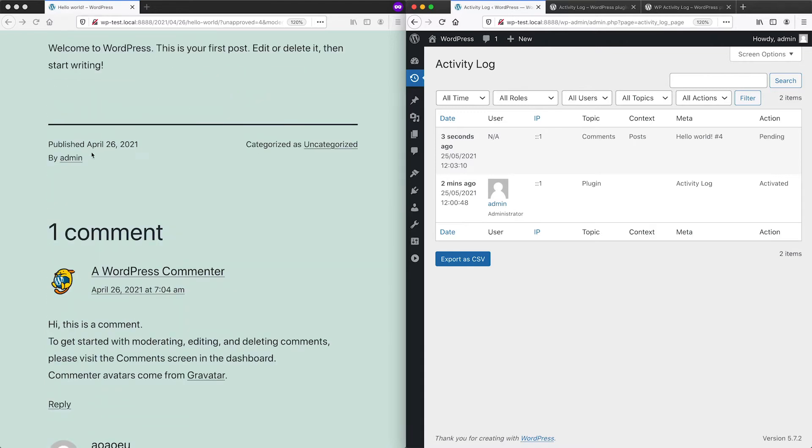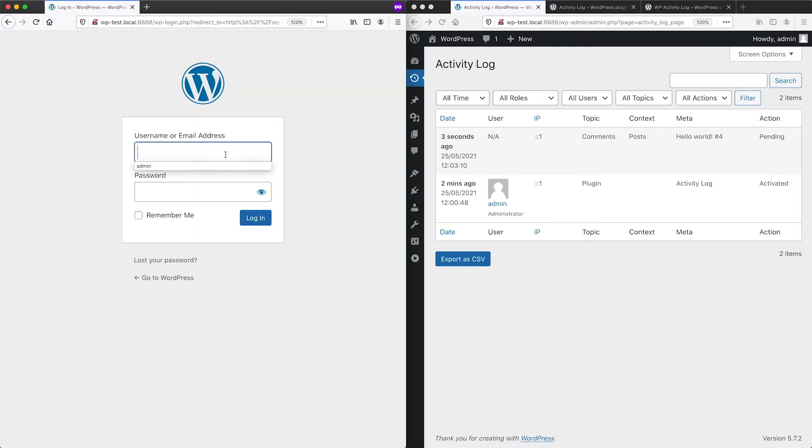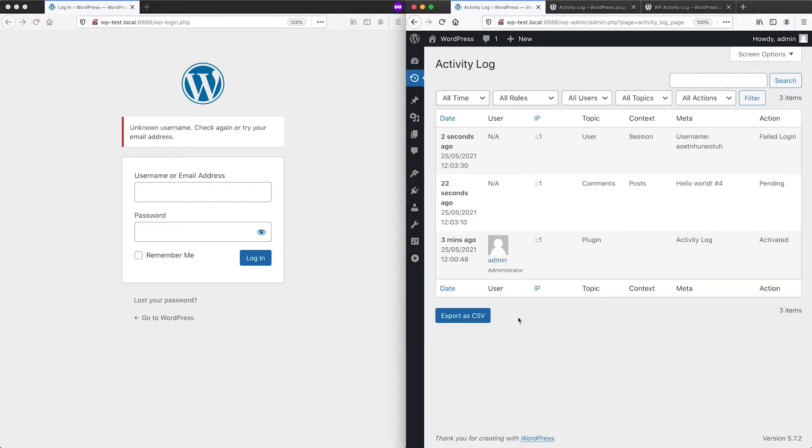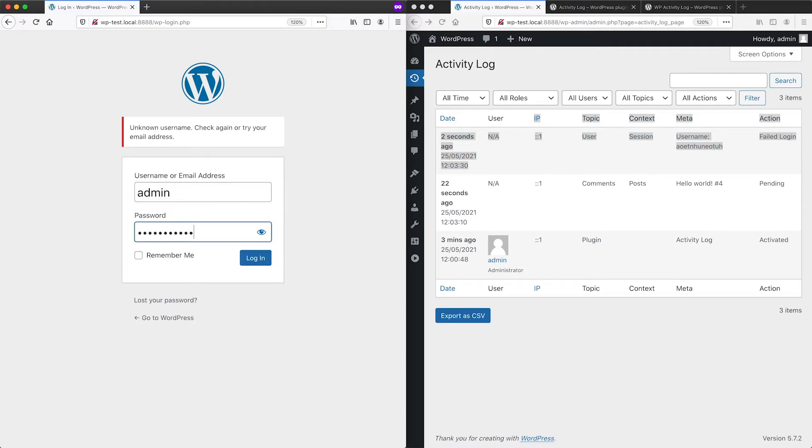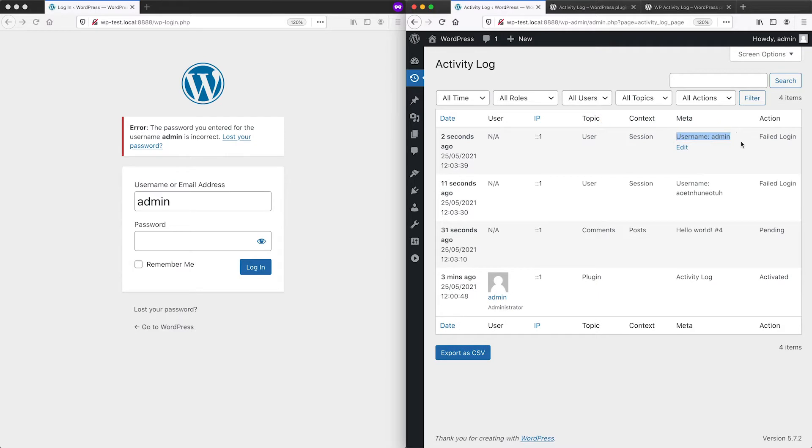And then if we were to try and log in, let me go in here and log in with a fake username or password. You can see that that has been logged. And if we try and log into the admin account, it will tell us as well that the login has failed.